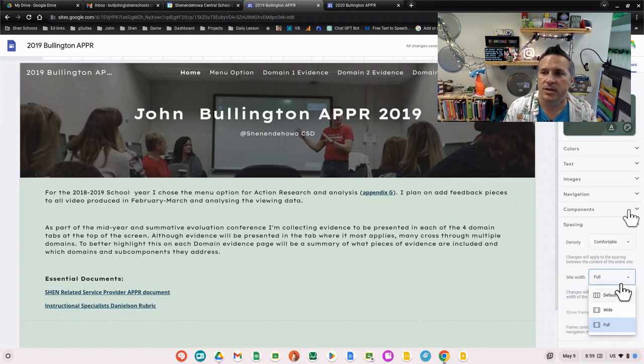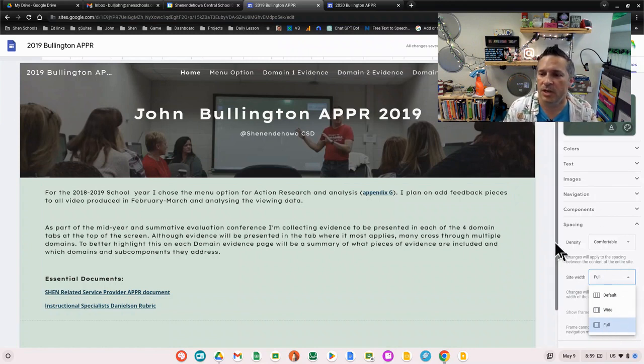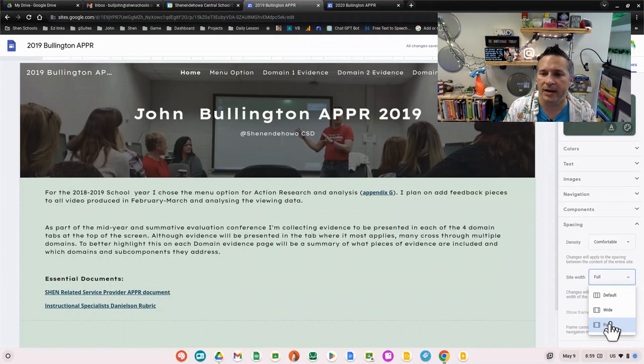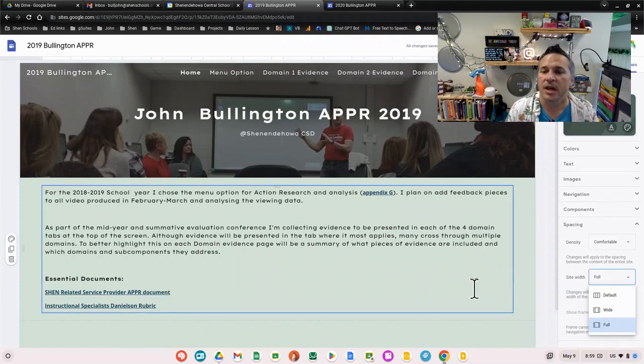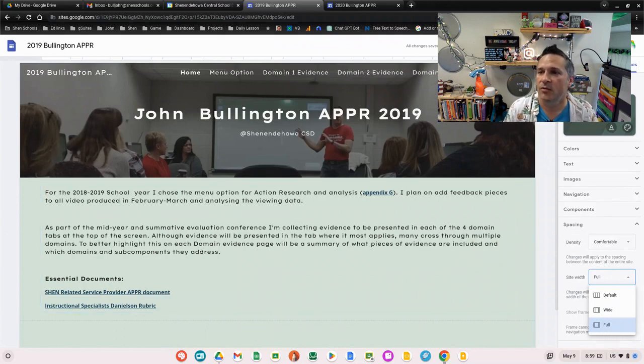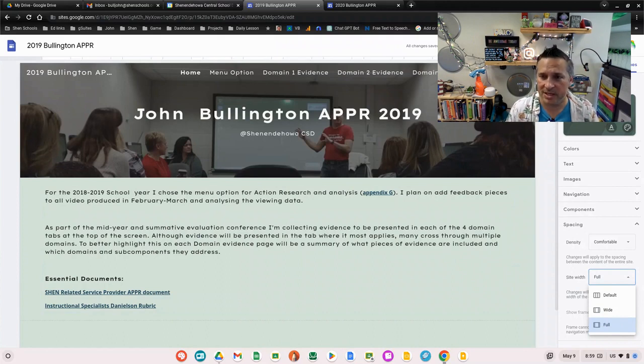You set up your custom theme, come down here to spacing and set it to wide or full to get the extra space available. Don't forget you do have to publish after you do that in order for people to see the changes.